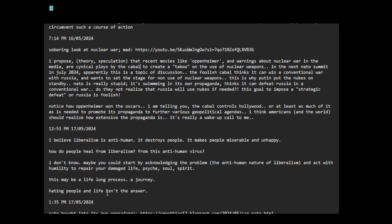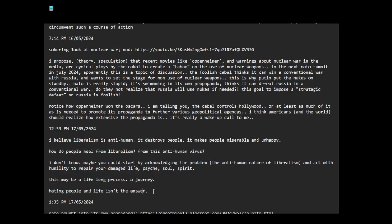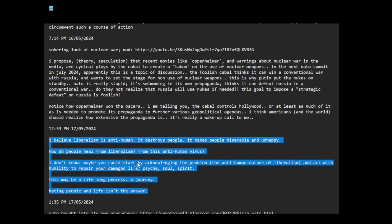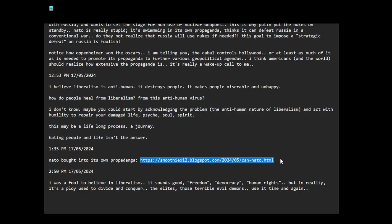Hating people and life isn't the answer. I've noticed this. This even happened to me as well. The more I consume social media and all this liberal stuff, you can get very angry and anti-life. NATO bought into its own propaganda. I was a fool to believe in liberalism. It sounds good. Freedom, democracy, human rights. But in reality, it's a ploy used to divide and conquer. To elites, those terrible, evil demons, use it time and again.